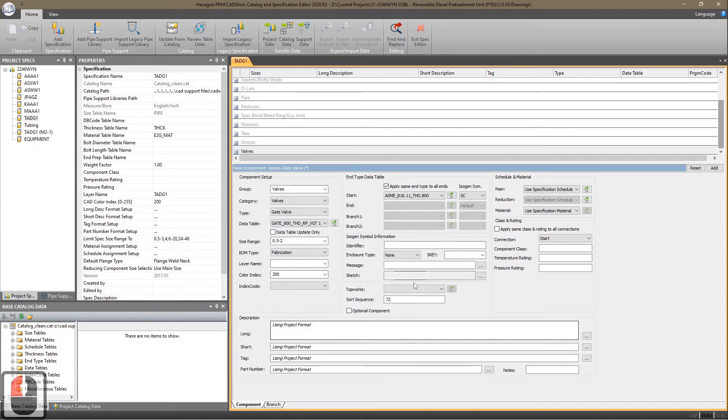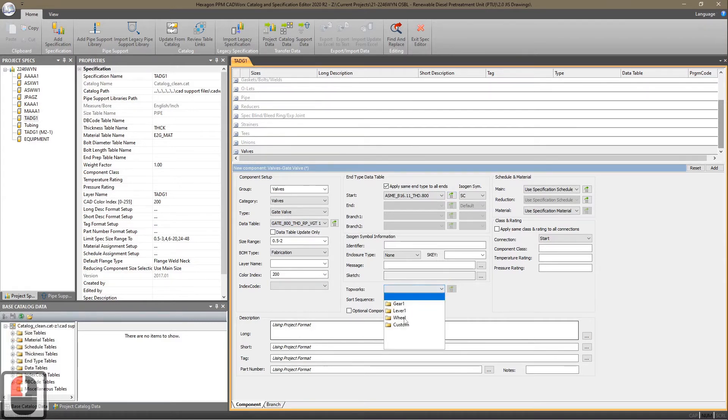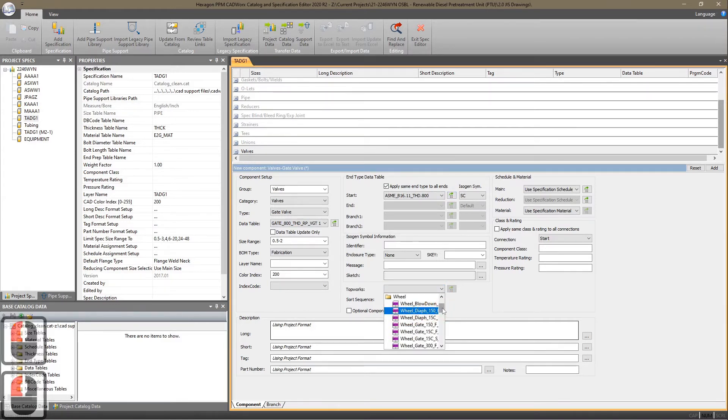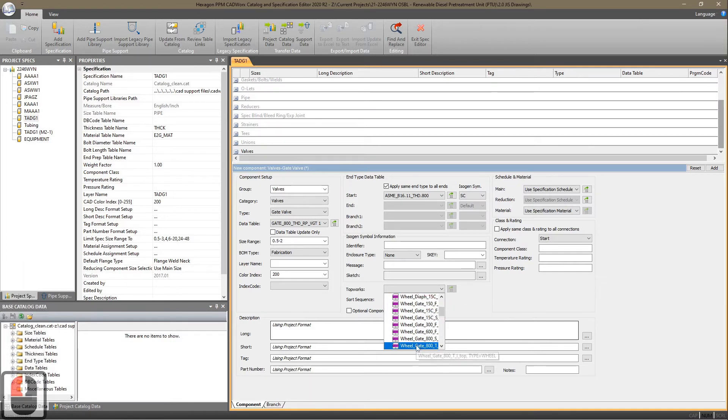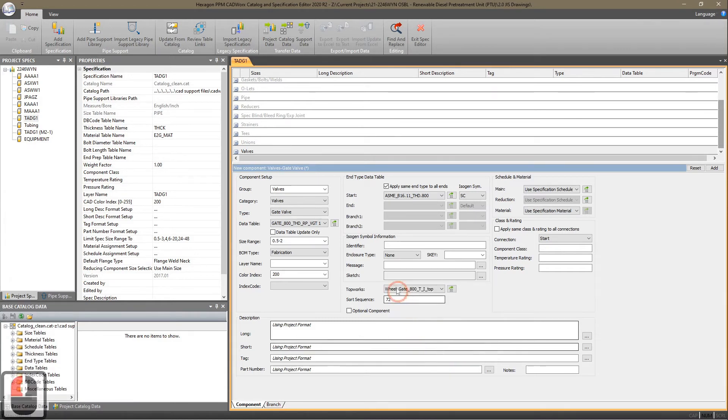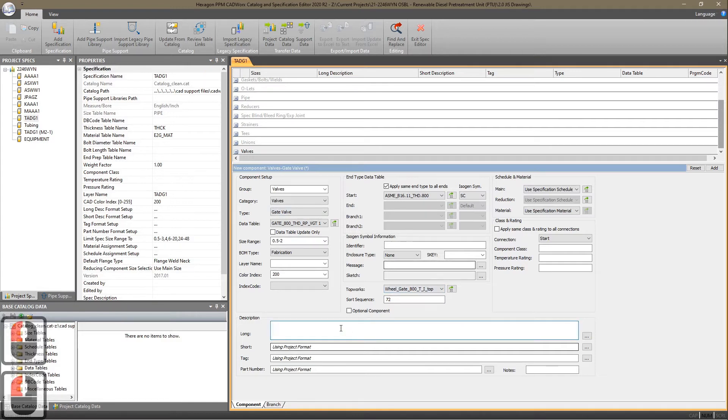If you want to put some Topworks, you can select your Topworks. We'll use the default gate for an 800-pound threaded valve. You just type in the description.